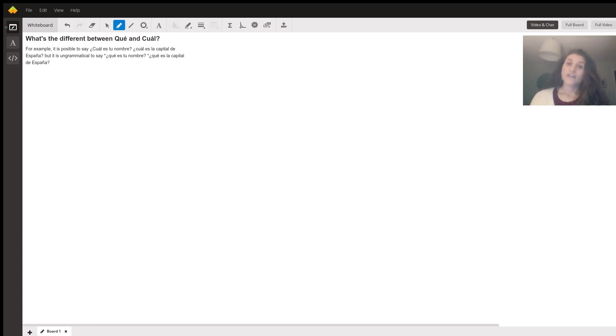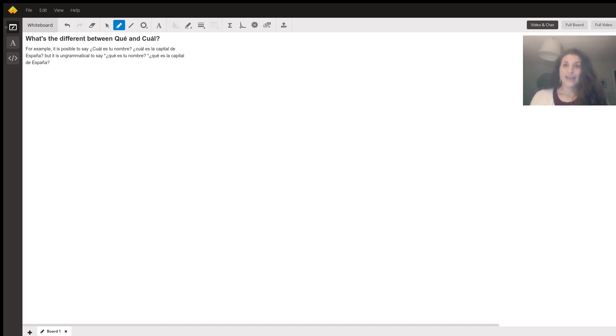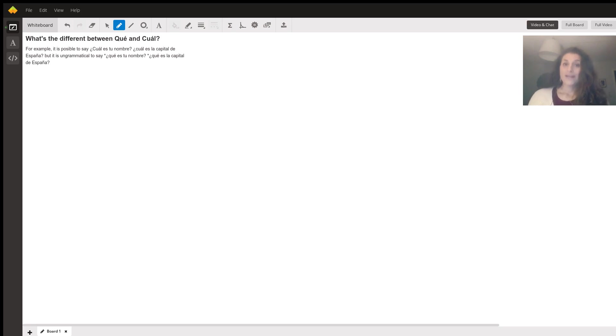So if you think for a second about your native language, especially if it's English in this case, cuál means which, qué means what. So there's a difference in English as well when you say which is your name or what is your name.